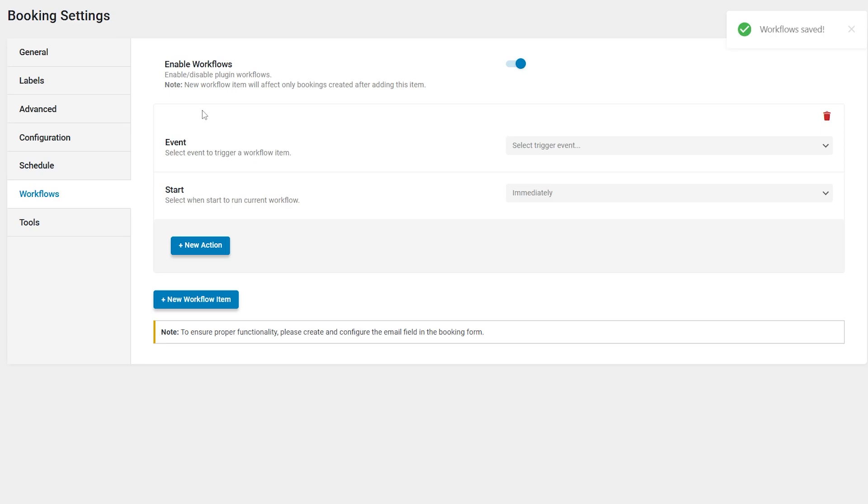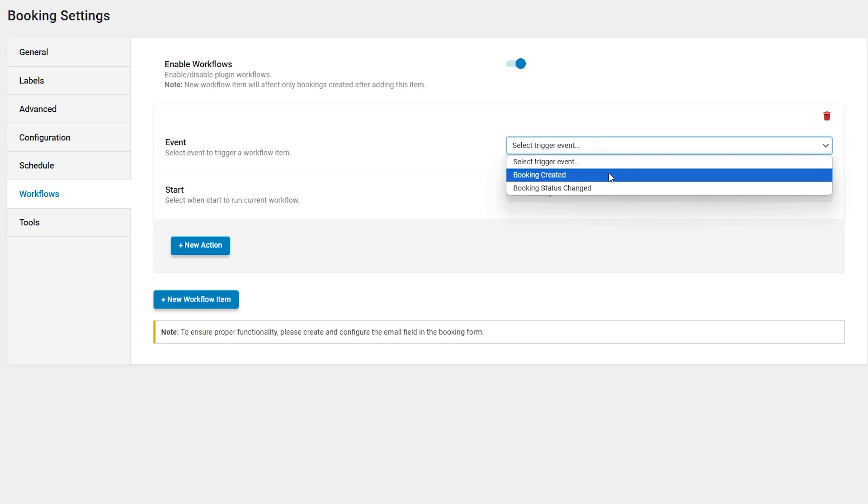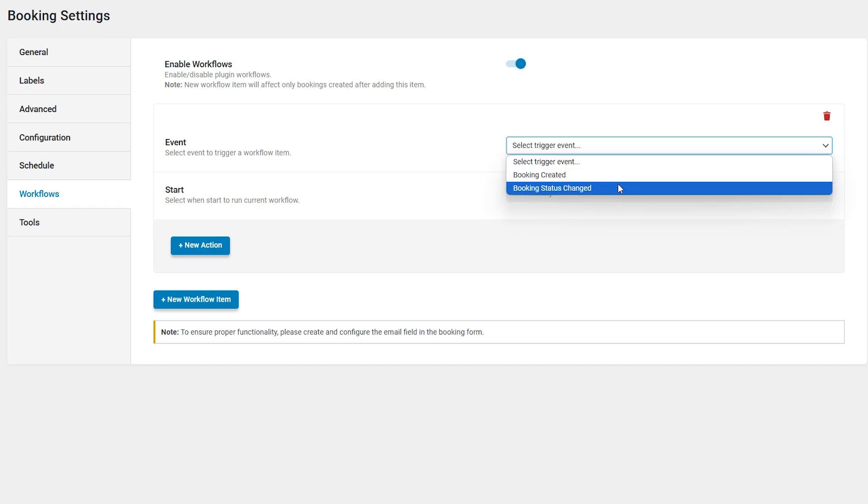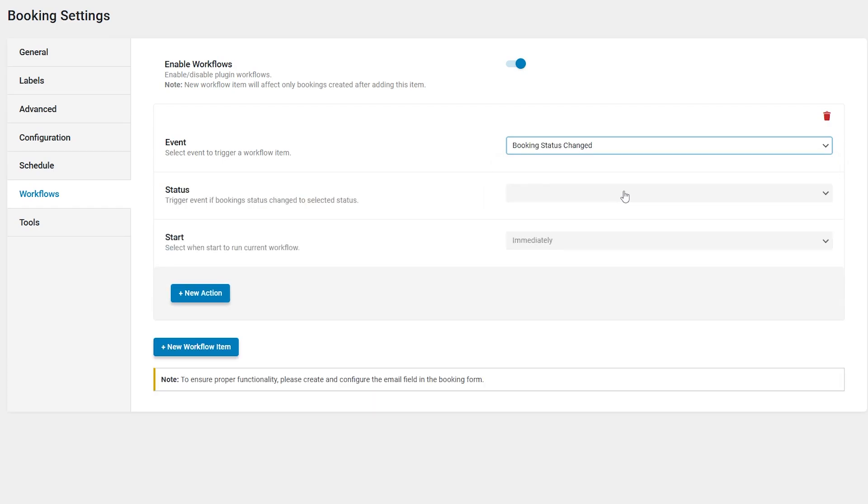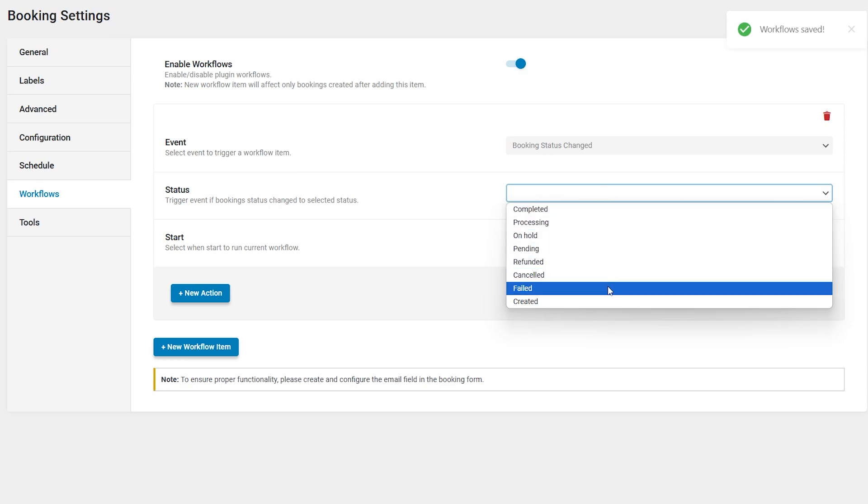So what about the settings that we have here? Event is a dropdown menu where an event can be chosen to initiate a workflow action. So there is booking created, an email will be sent after the booking creation, and a booking status changed. An email will be sent after the booking status is changed. This option activates the status dropdown menu.